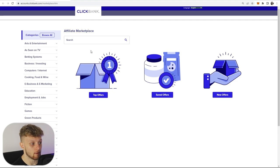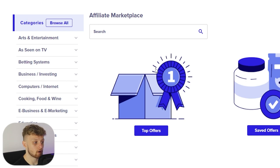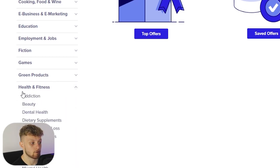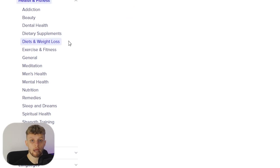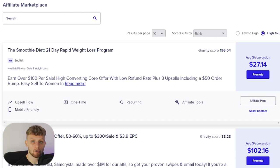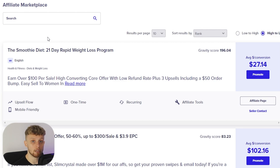Here we are on the Clickbank affiliate marketplace. What we're going to do is choose a category and then choose an offer inside of that category. One of the best categories for YouTube Shorts is going to be health and fitness, and in the sub-niche we're going to go to diets and weight loss — but you can choose any niche or category. The make money online category also converts very well with high commissions, but we're going with weight loss because that's also a big niche.